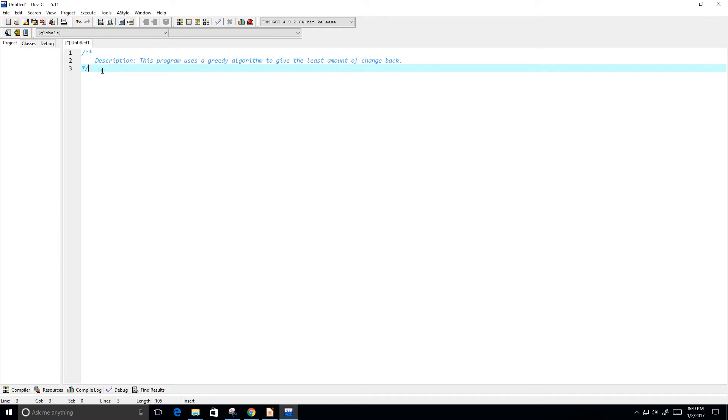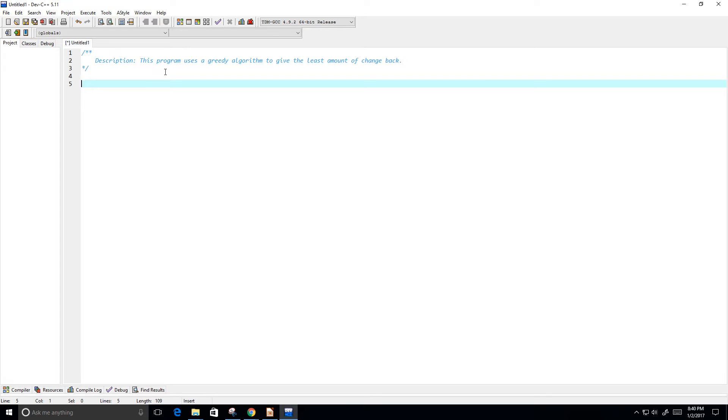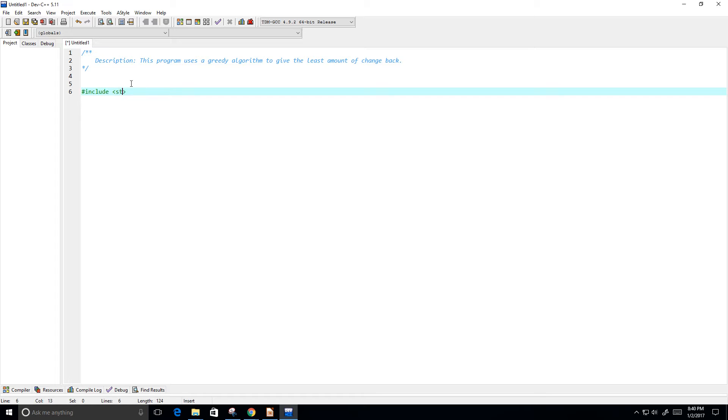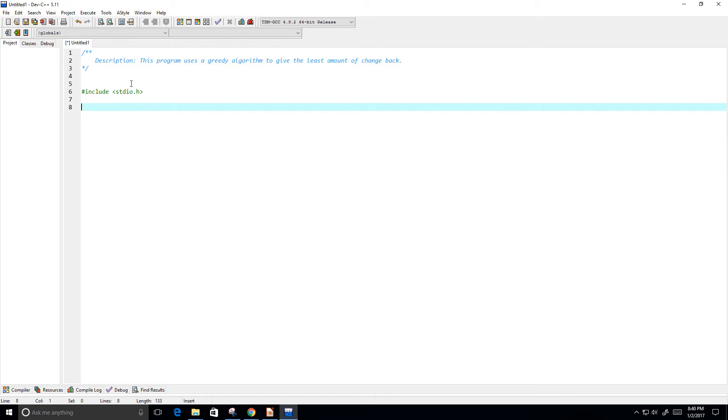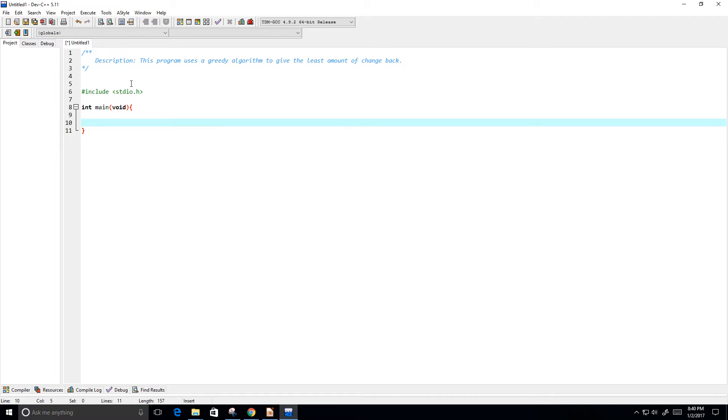So, I'm using the USD currency. So that means that we have quarters, dimes, nickels, and pennies. So let's go ahead and get started. I'm going to include the standard input-output.h library. And let's go ahead and create my main function. And I'm going to put system pause, since I am using a Windows operating system.